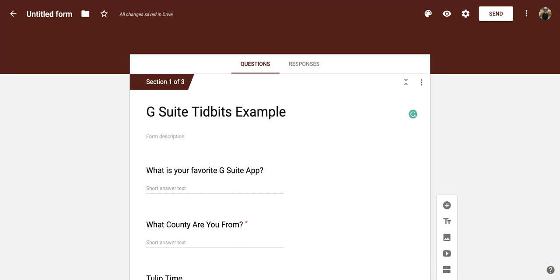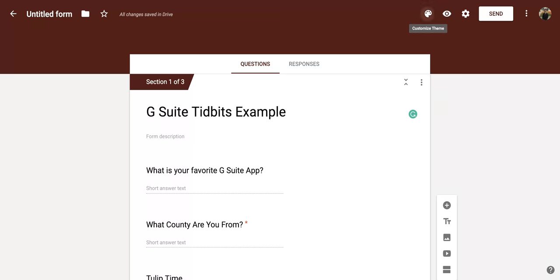So if you're in a Google Form and you go up to the top right corner, you'll notice there is an art palette icon. And below it, when you put your cursor over it, it will say customize theme.